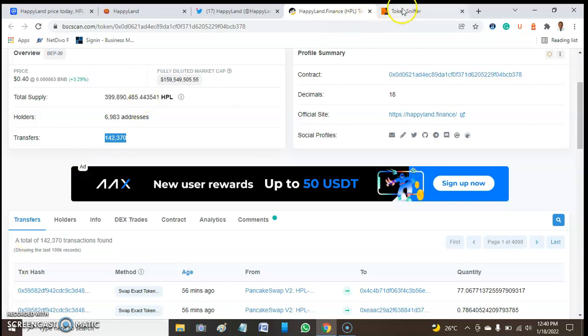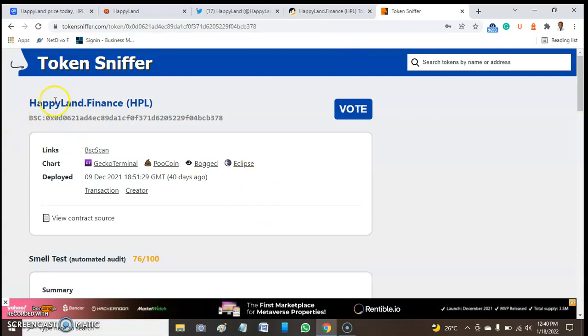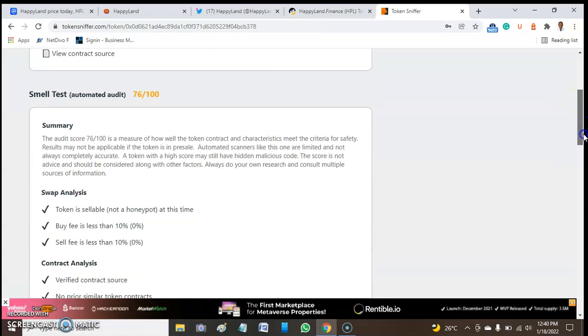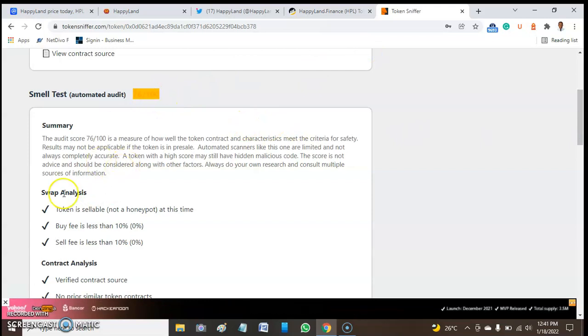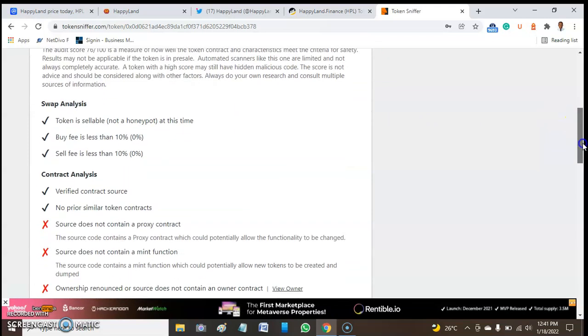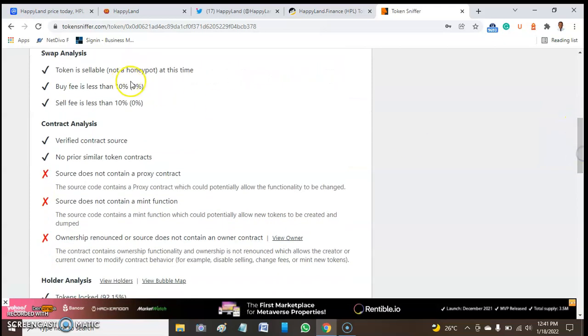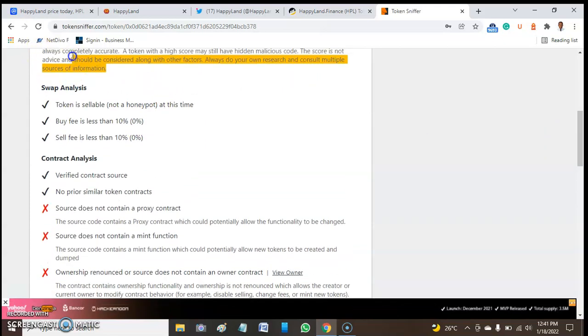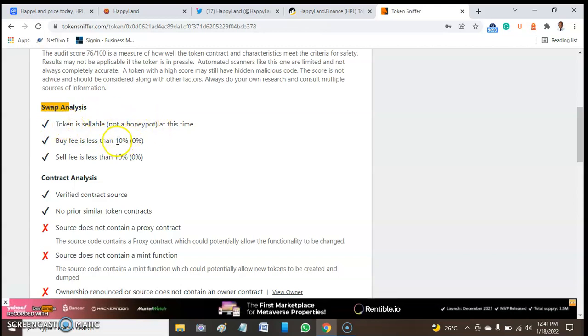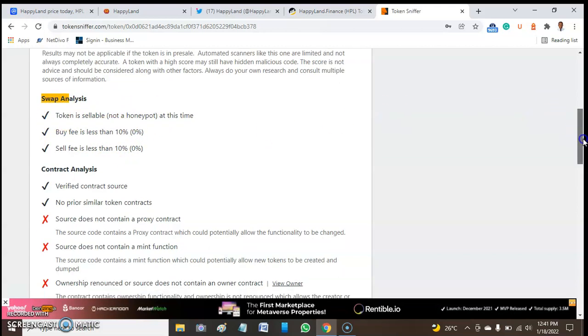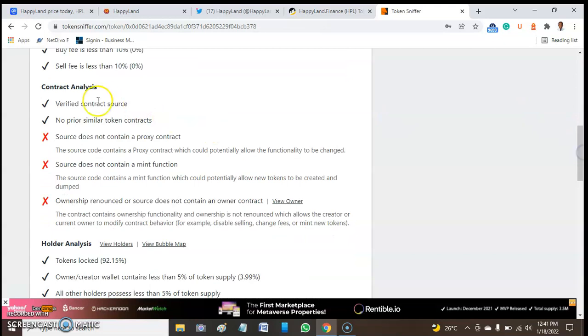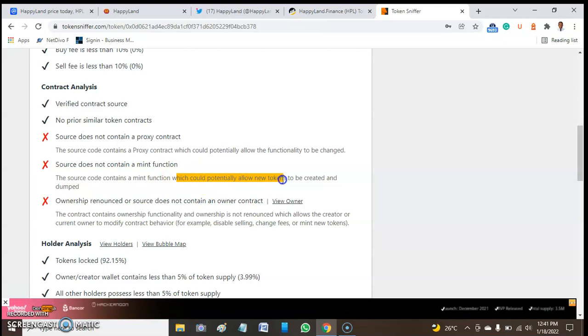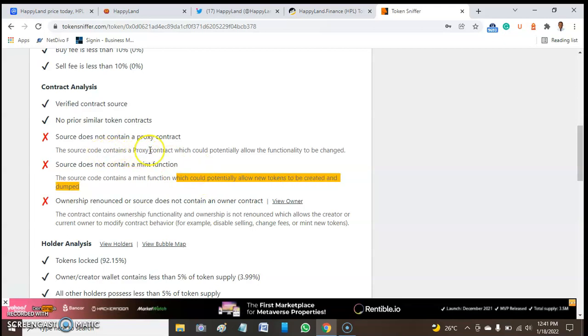On HappyLand.finance, there is no audit for this token, though the TokenSniffer report gives 70 out of 100, which is not really bad. But I'm not comfortable with what I've been seeing so far. The token passed the first test, the swap analysis.